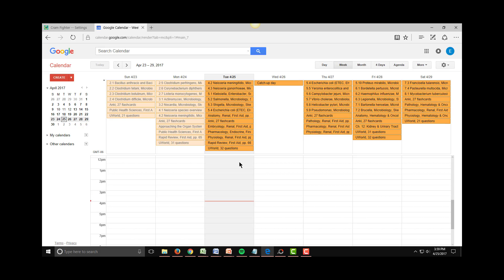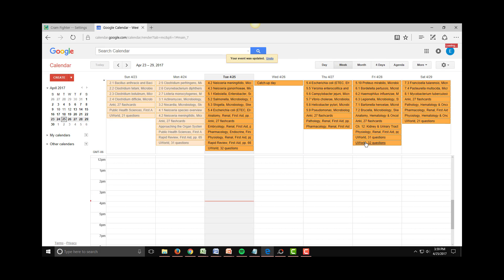Keep in mind that any changes you make to your Cramfighter study plan will sync into Google Calendar, but not vice versa. In other words, simply moving a study task or deleting it in your Google Calendar will not be reflected in your Cramfighter schedule. The sync is only one way from Cramfighter into Google Calendar.